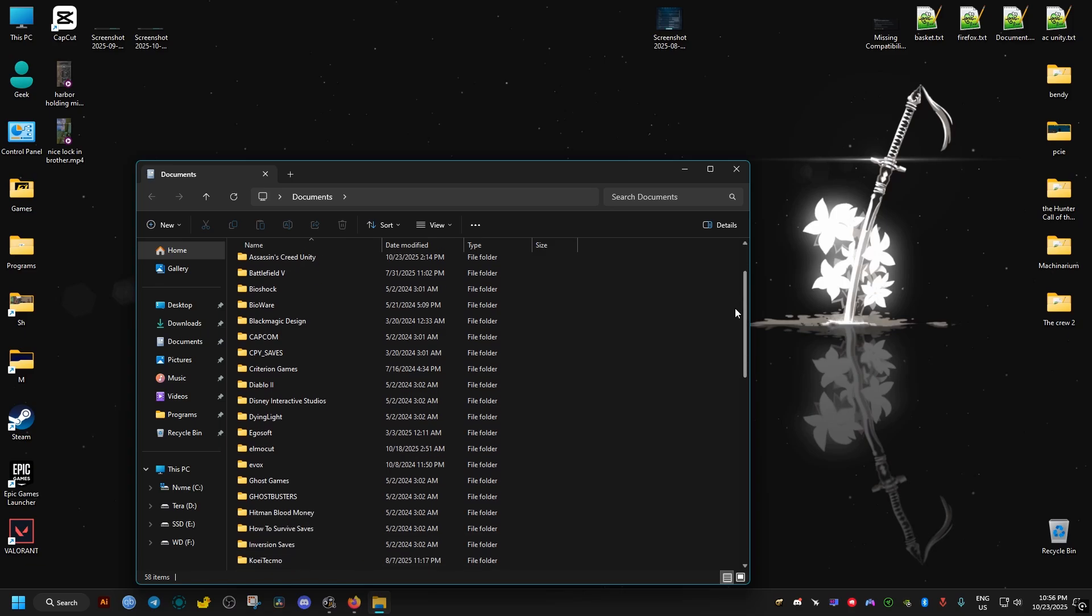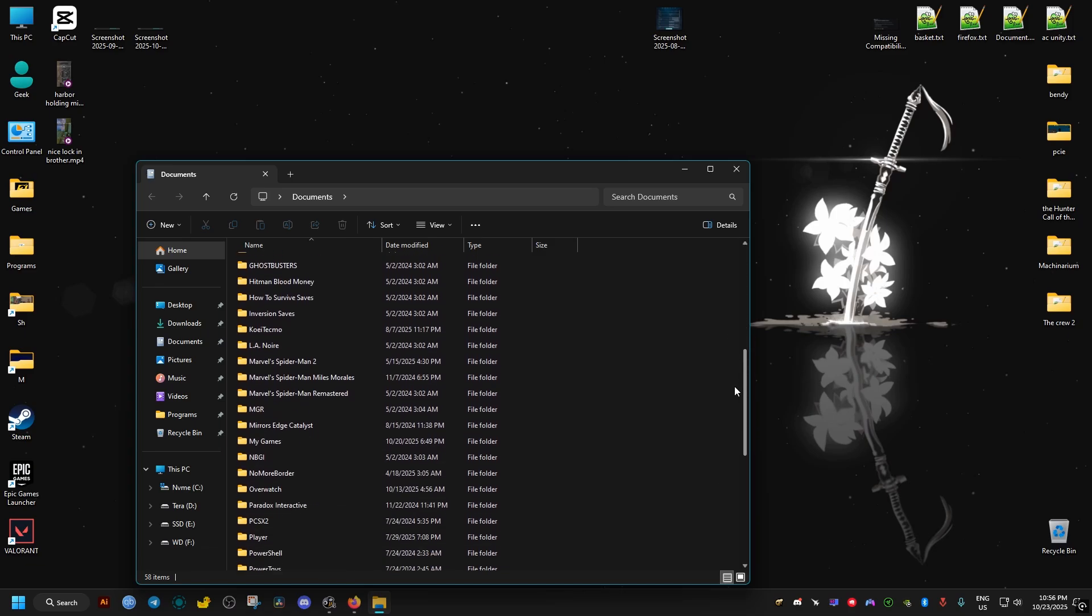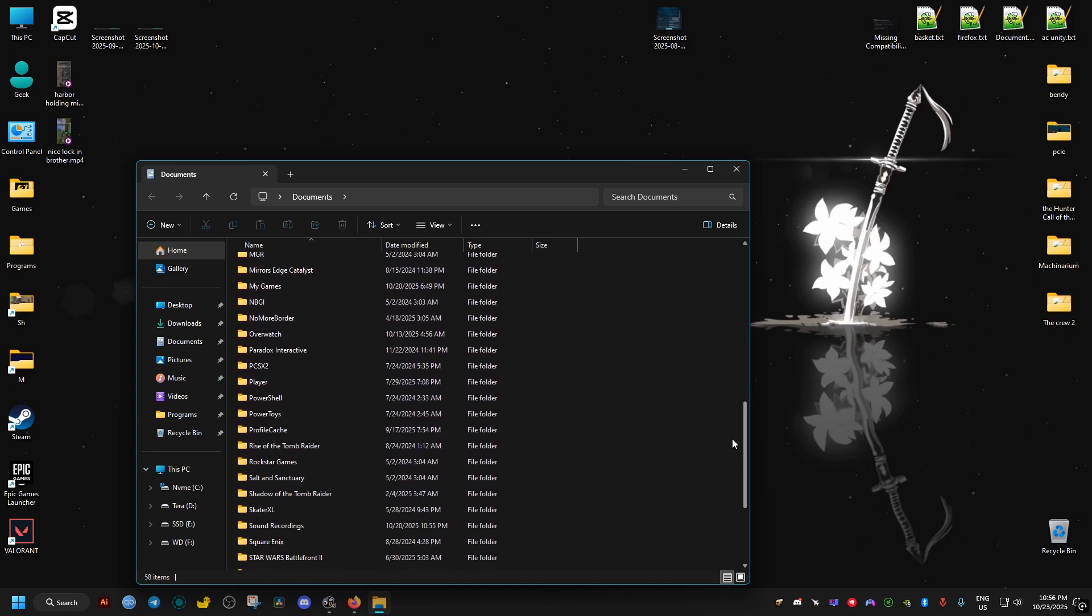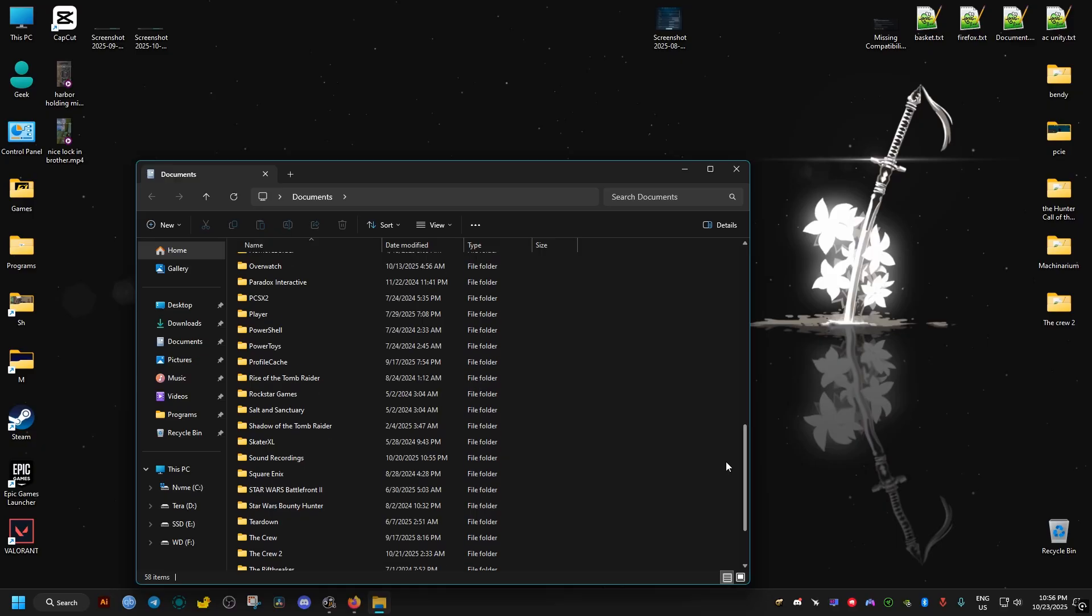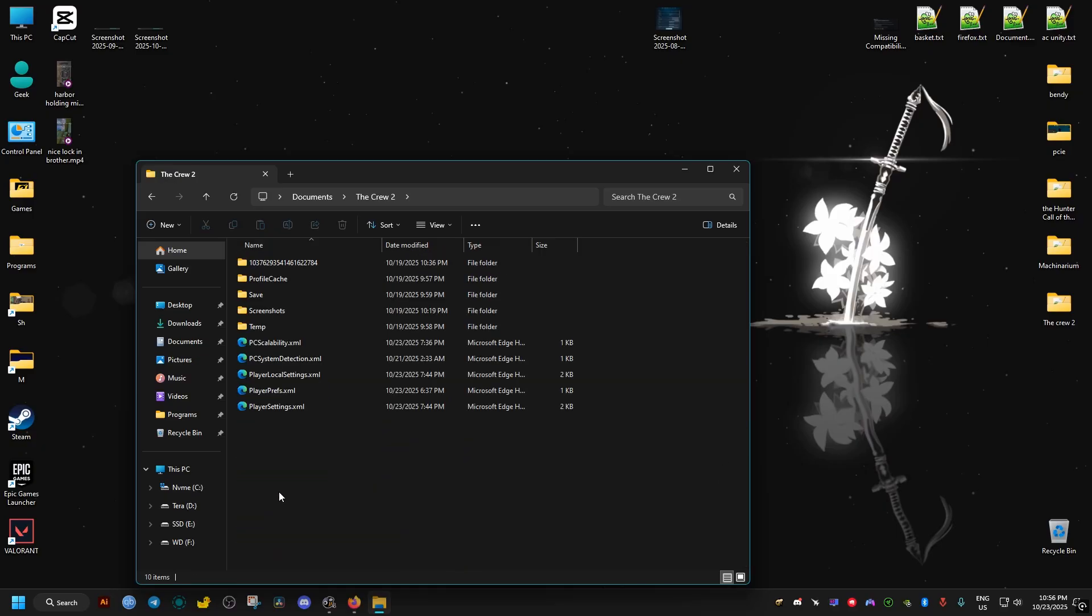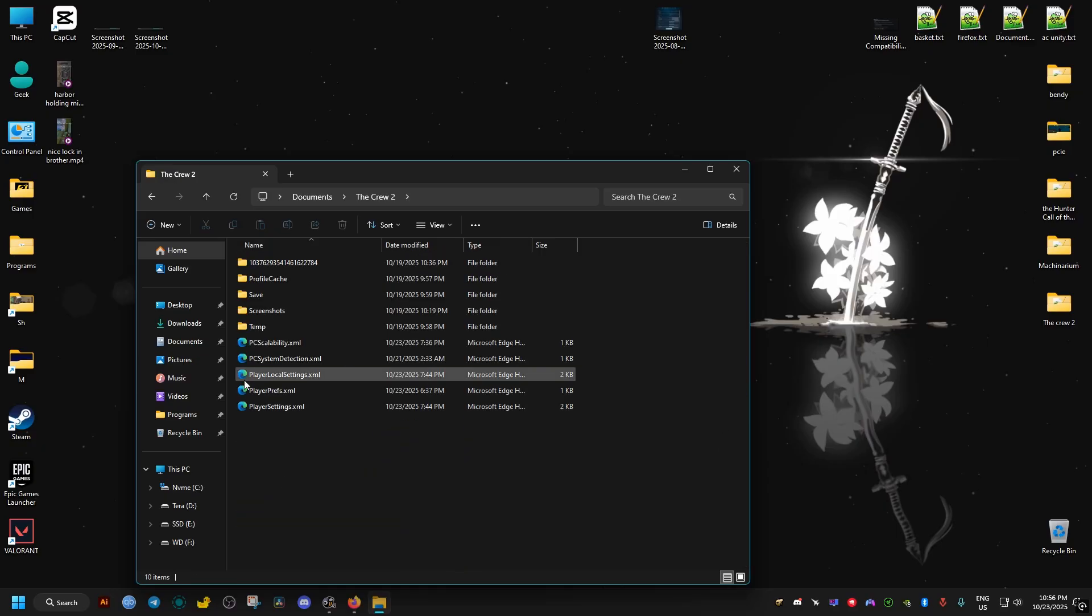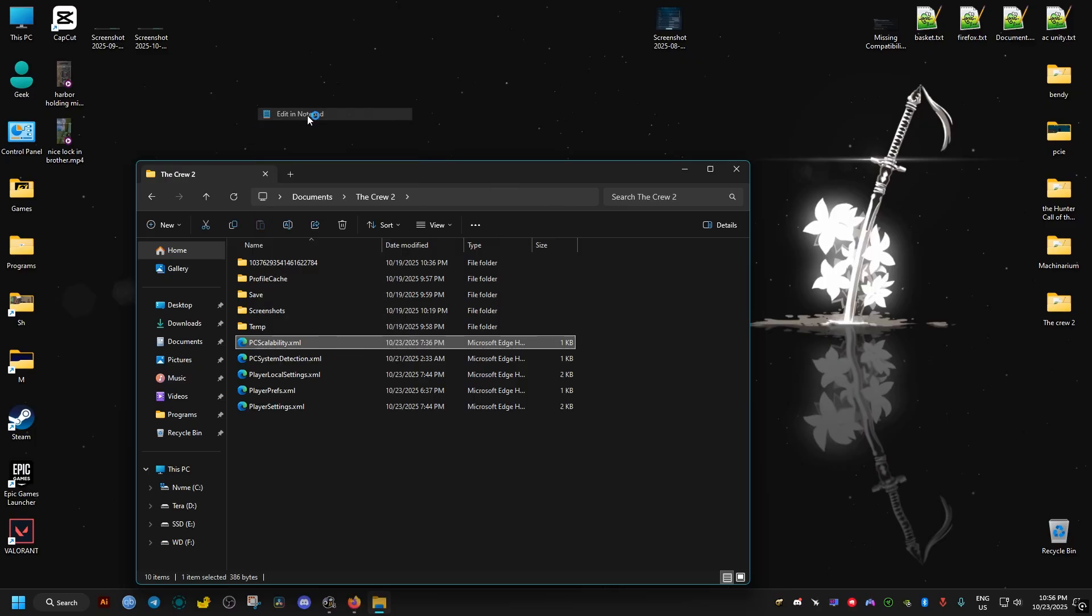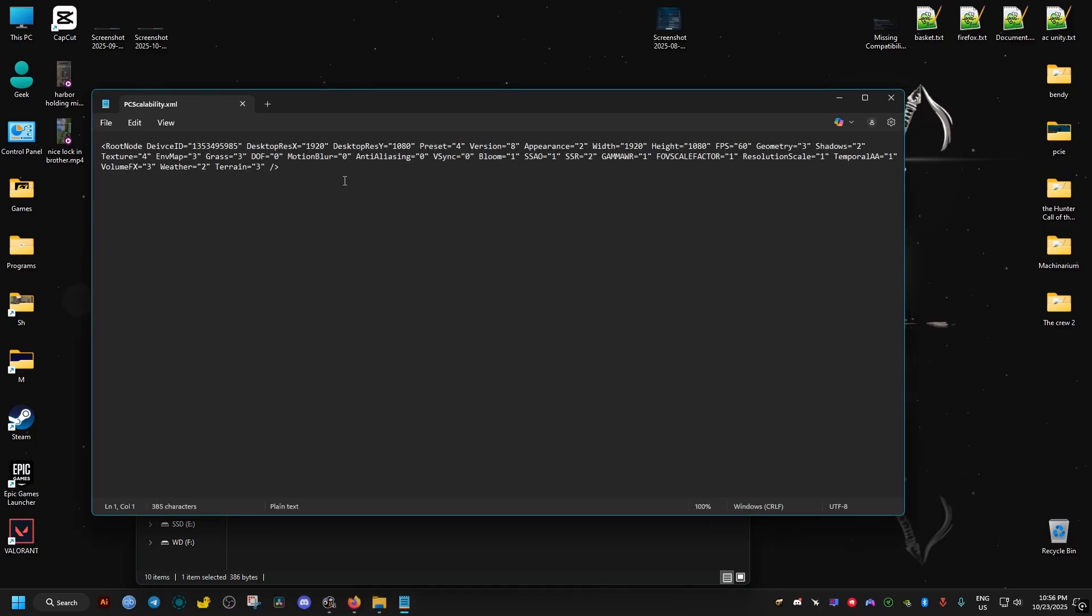We scroll down until we find this folder named The Crew 2. We go ahead and open it, and inside it we're going to find this file named PC scalability. We edit it with a text editor, just right clicking on it, then edit with notepad.